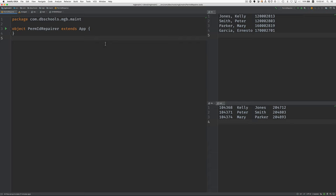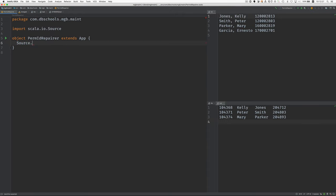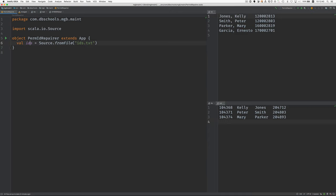Since Music Gradebook is written in Scala and JavaScript, I decided I would do this program in Scala. Here on the left, you're seeing a Scala program, and I'm going to develop it here. First, we want to read the file of correct IDs. Let's use source from file. This file is called IDs.txt, and we'll save that into IDs, which is of type buffered source.